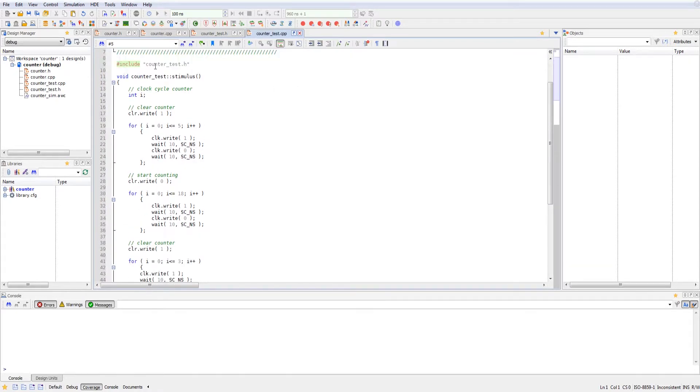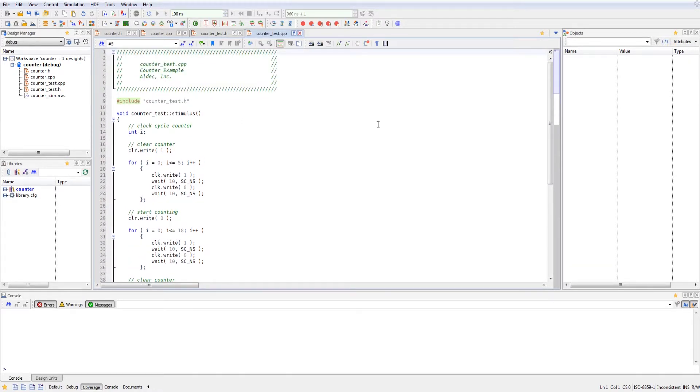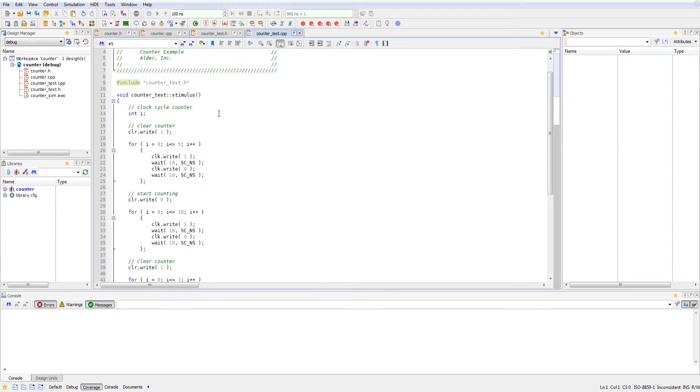So here is where the actual stimulus is being written and called from. So here we have the stimulus function. And we first started off by declaring an internal clock cycle counter. We're going to use that to help control our clock cycles.